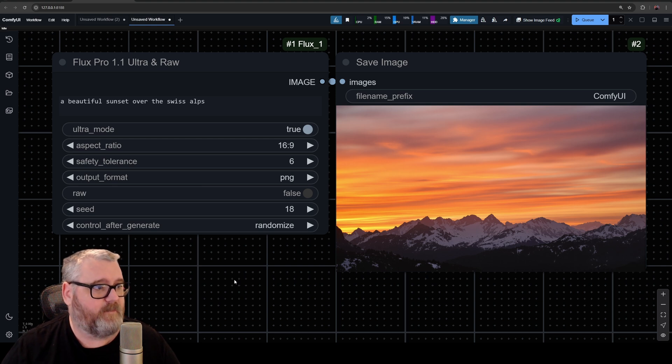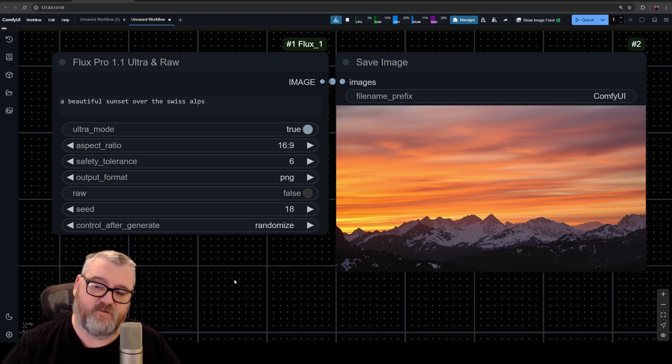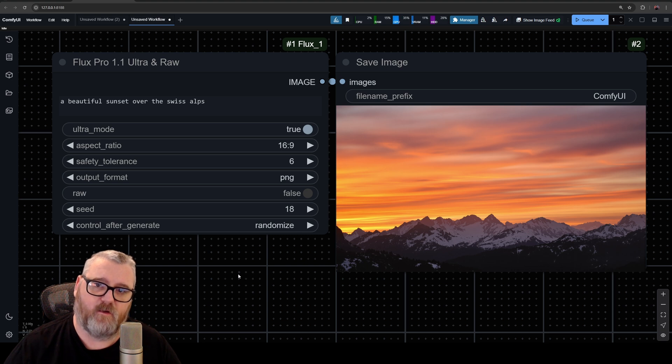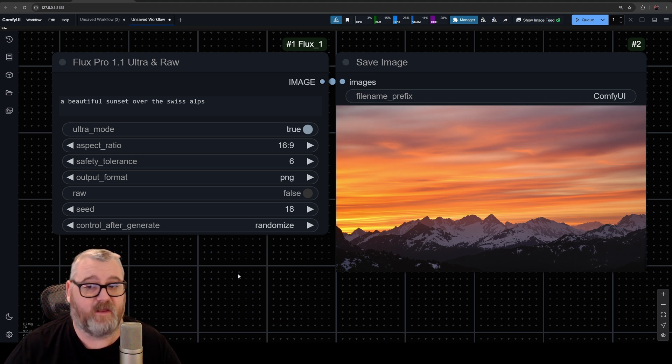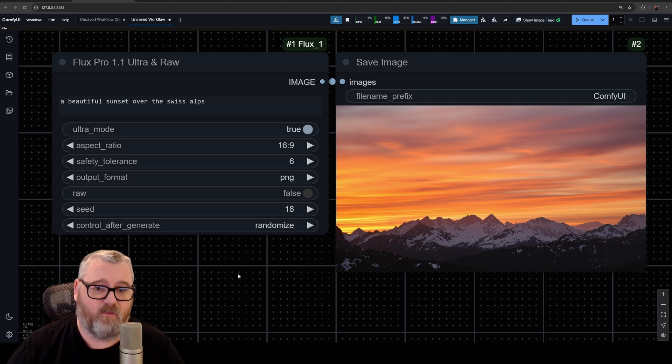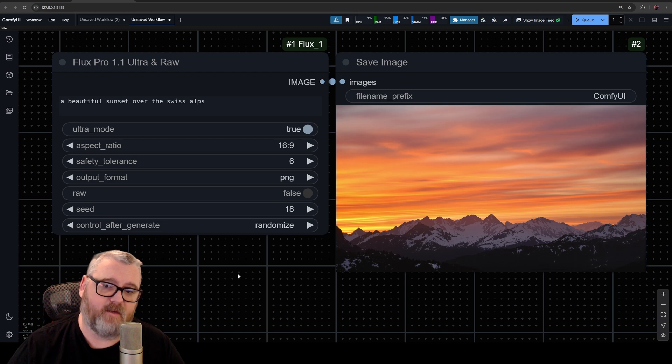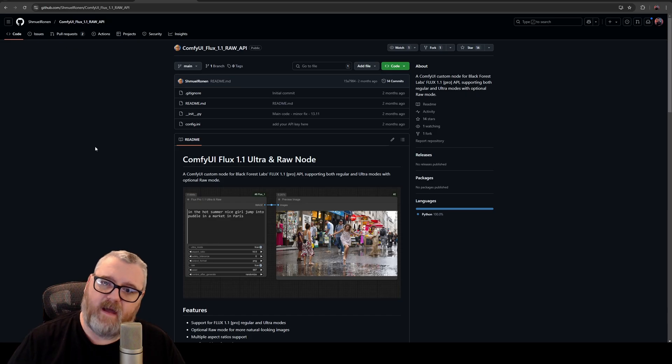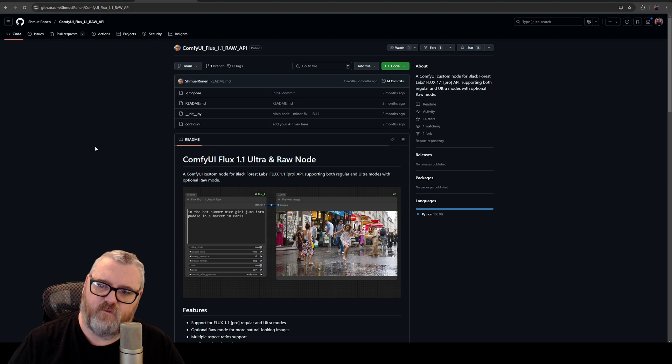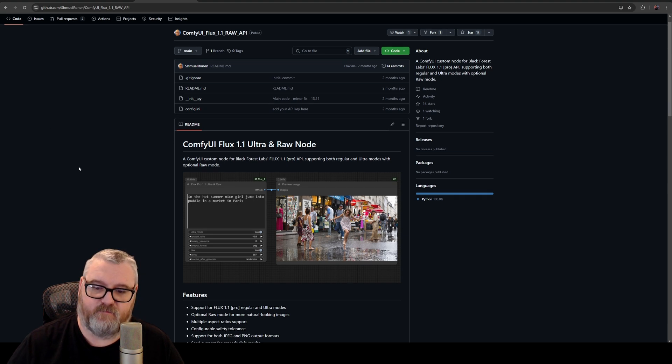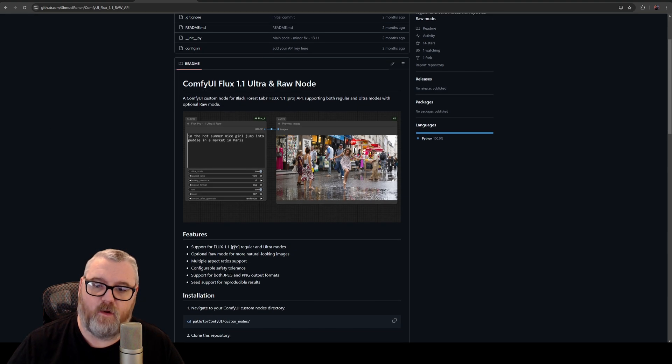Hello friends, welcome back to Creative Exploration with Purrs. Today I want to talk about the Flux Pro 1.1 Ultra and Raw models that you can access using the BFL Black Forest Labs API key. There's a really cool wrapper by Shmuel Ronin that allows you to use the Black Forest Labs API key to access the Flux 1.1 Pro